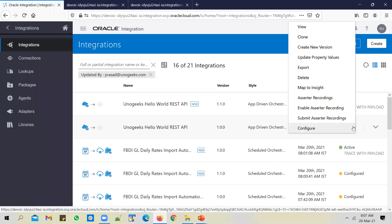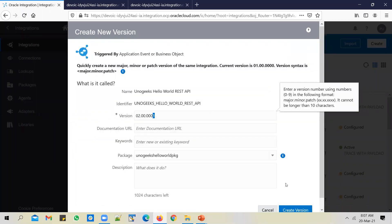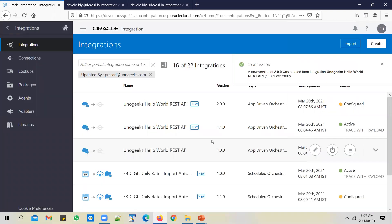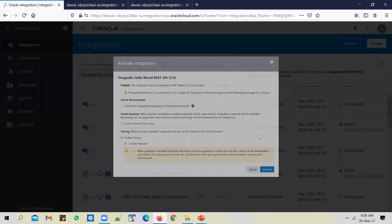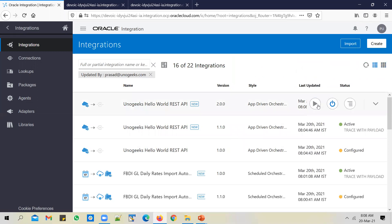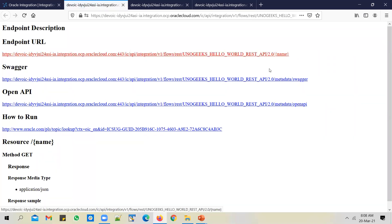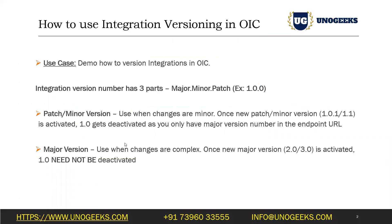To create a major version, pick 1.0, click 'Create New Version', and increment the major version number — change it to 2.0 and create the version. When you try to activate 2.0, you don't see that warning message anymore. You can activate the service, and the URL generated will be different. If you look at the endpoint URL, it has 2.0 in it. This is the benefit of creating a major version — you can have multiple versions of the service active at the same time, so if something fails in the new version, you have a fallback option.